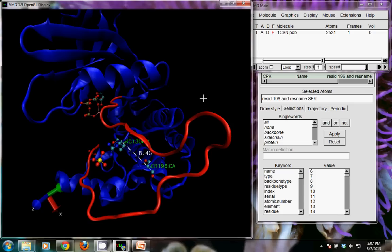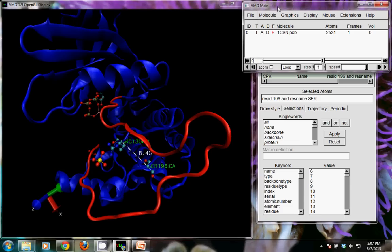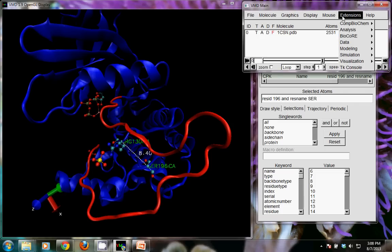We want to add water back in a prescribed kind of way and not use the existing water that was part of the crystal structure. The way we're going to do this is from what's called a command line, and in VMD we find that in the main menu under the Extensions menu.